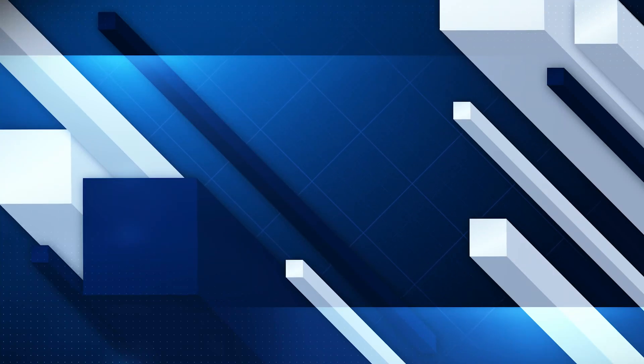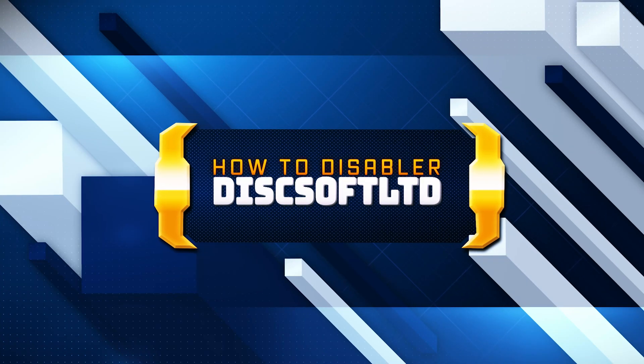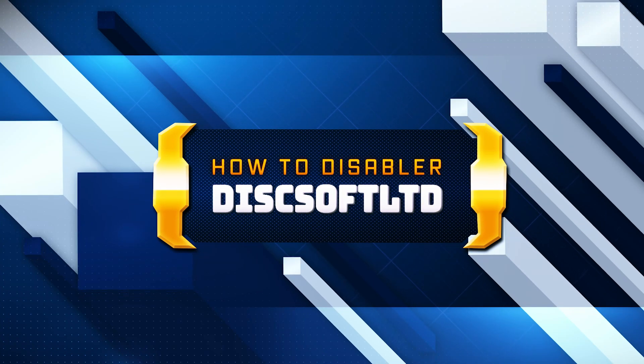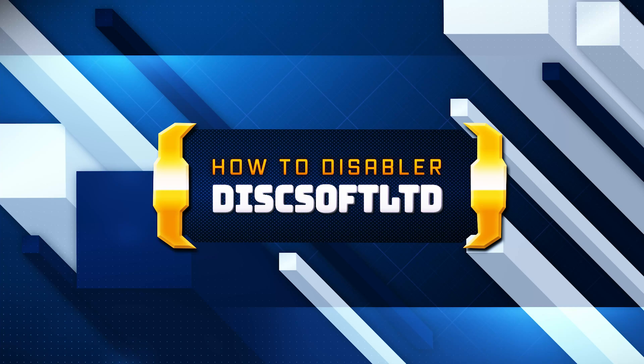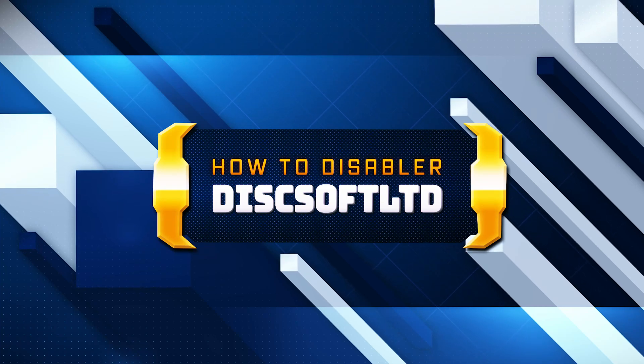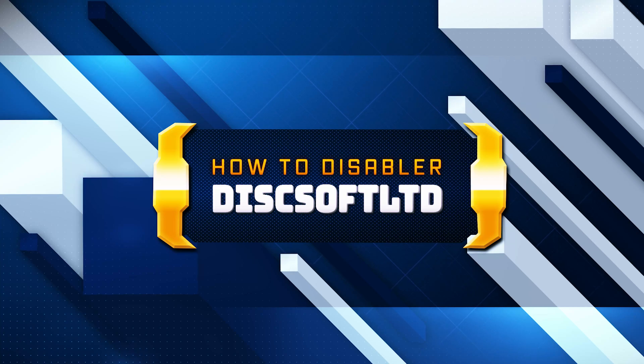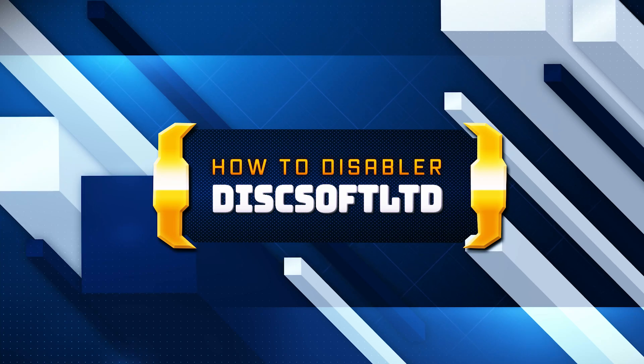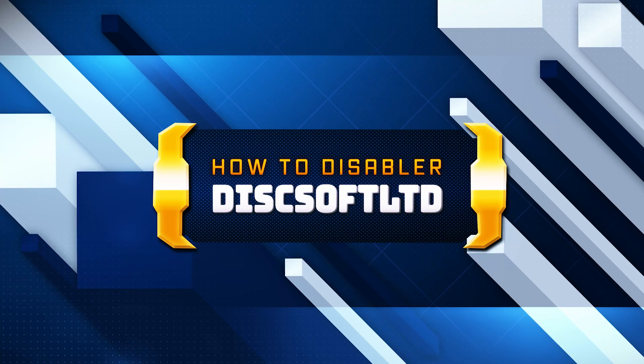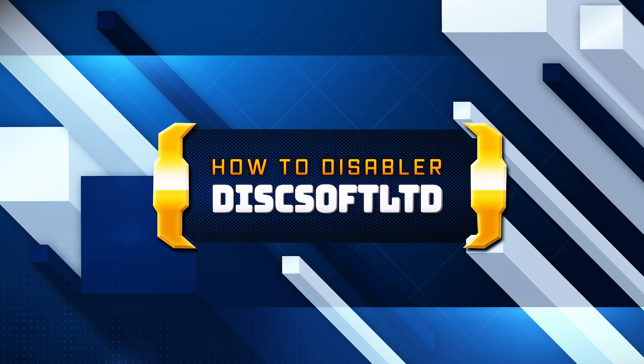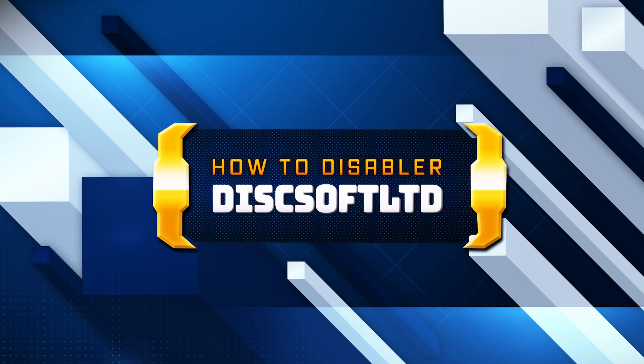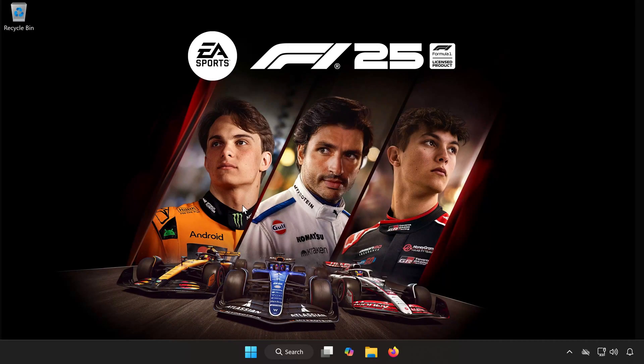Are you trying to turn off or disable Disc Soft Limited Daemon Tools from running in the background or starting up with Windows? In this quick and easy tutorial, I'll show you how to completely stop it from launching automatically or running in the background on your PC. Whether you want to fix performance issues, uninstall it, or just disable it, this guide covers all methods. Let's get started.